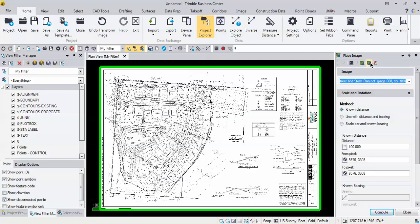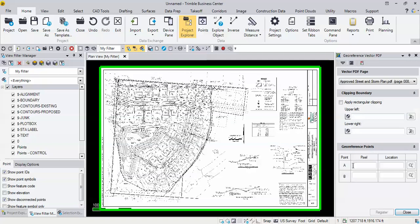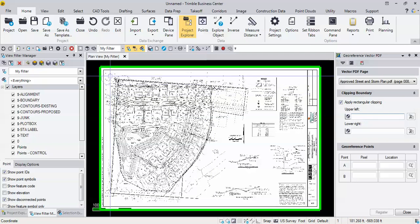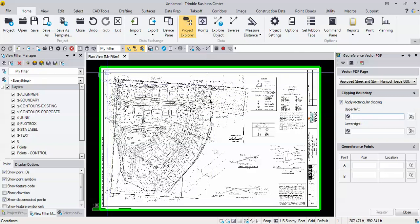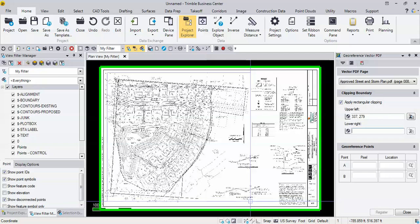I'm going to skip over to the geo reference vector PDF button over here and it's going to ask me what page do I want to do. I only have one page in there, page number eight, and I click this box right here, apply rectangular clipping. I go cursor in here upper left, it's going to essentially let me draw a rectangle around the area that I'd like to keep.